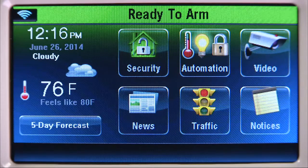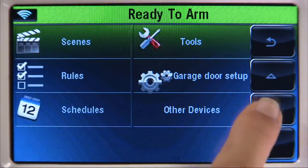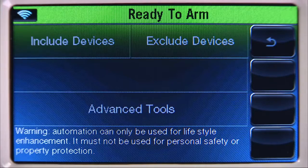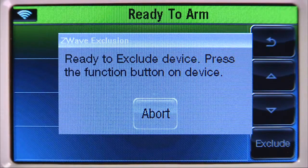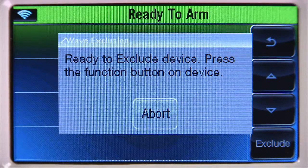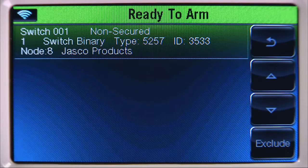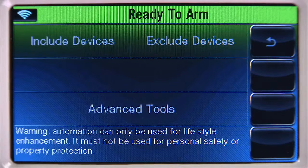From the Home screen, select the Automation icon. Then press the down arrow. Select the Tools tab. Select the Exclude Devices tab. You will then be prompted to exclude the device. Within several minutes, press the designated button on the switch you want to exclude. You will get a confirmation screen displaying the excluded device, or it may display Unknown Device Excluded. Select the back icon once to get back to the Tools menu screen.